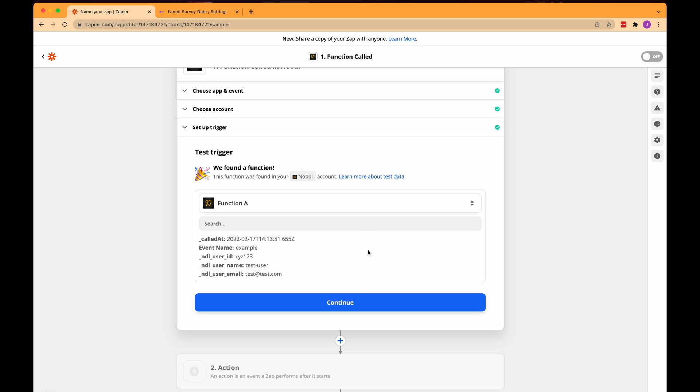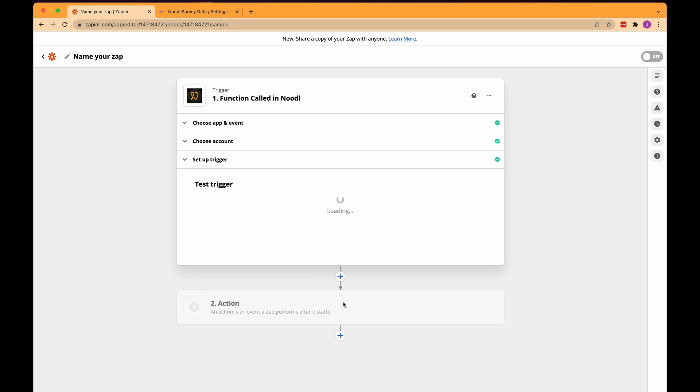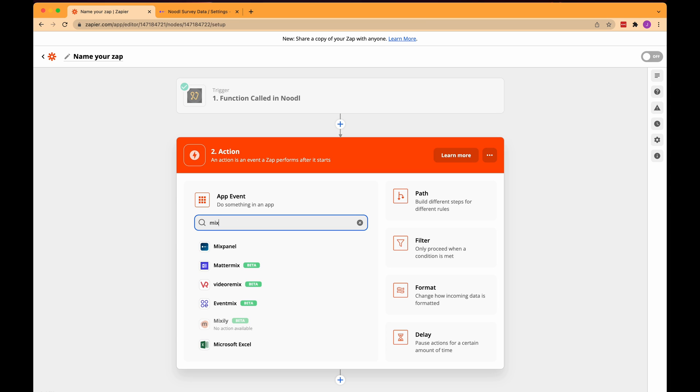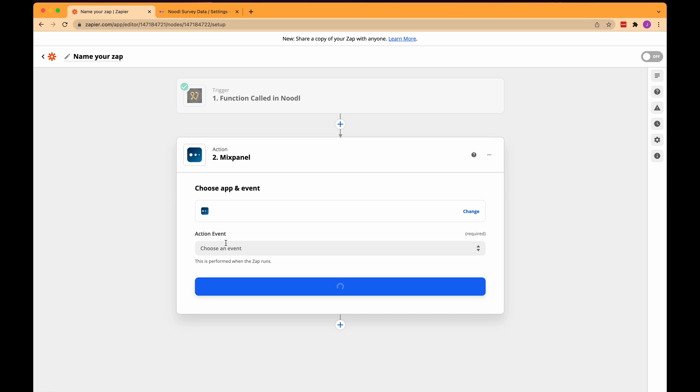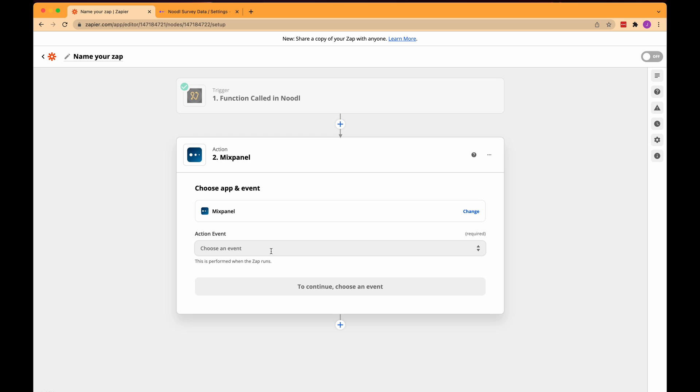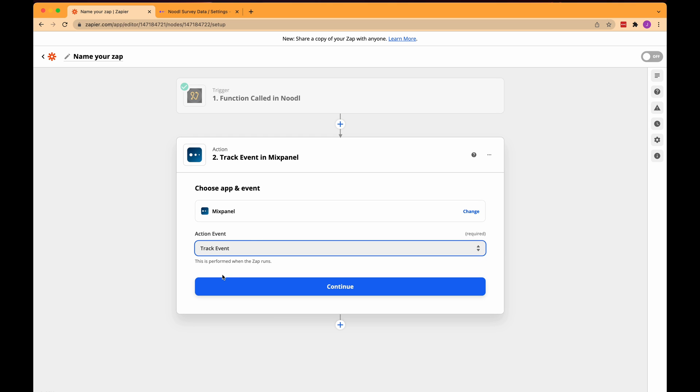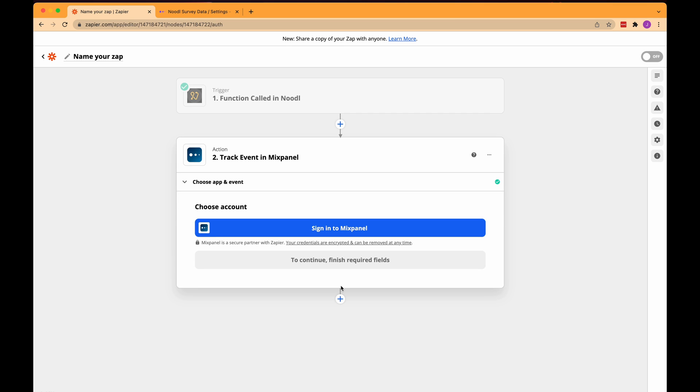So now we've set up a trigger here in our Zap. Now we need to set up an action that should happen when we get our trigger. We want to save some stuff to mixpanel so let's search for mixpanel and click that. Then we need to choose an action event and we want to track an event so I will select that and click continue.